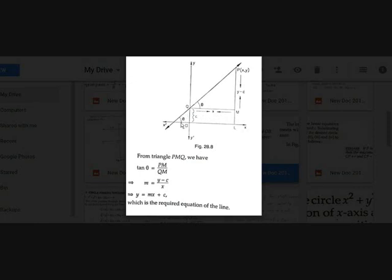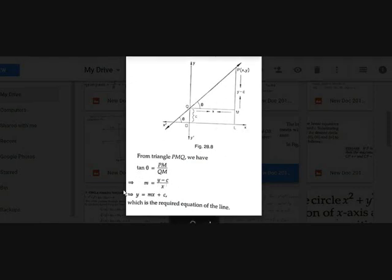The line makes an angle θ with the x-axis, so in triangle tqm the angle is also θ. To find the slope we need tan θ. In this triangle, tan θ = opposite/adjacent = (y − c)/x, which equals pm/qm. Since tan θ = m, we get m = (y − c)/x. Sending x and c to the other side gives y = mx + c. This is the required equation of a line.